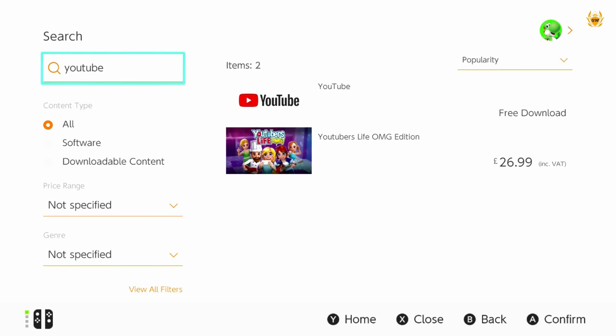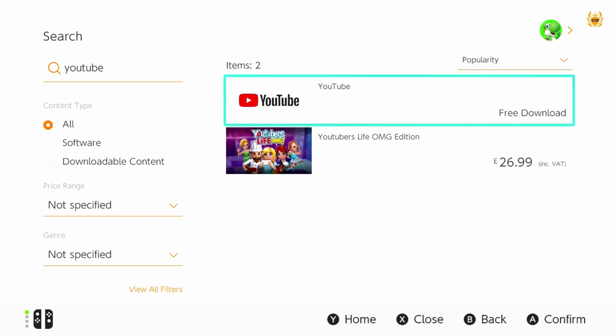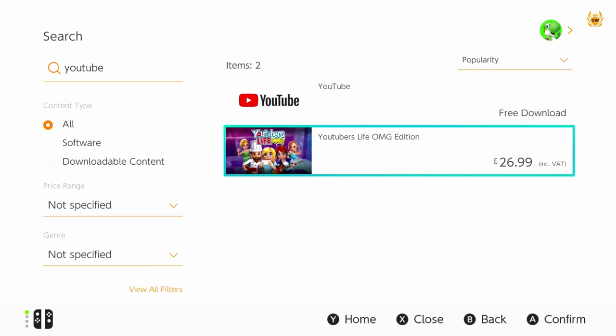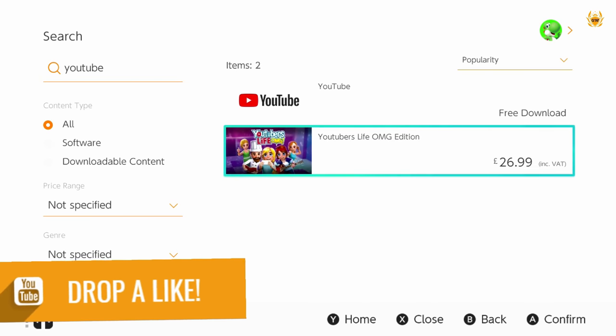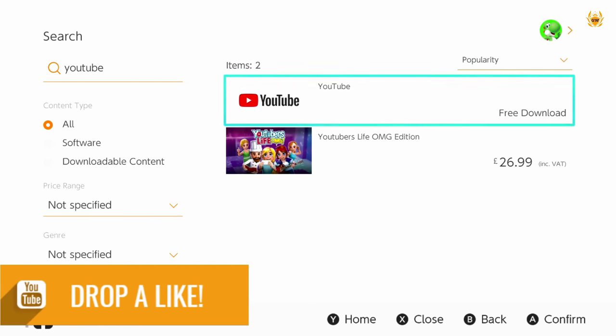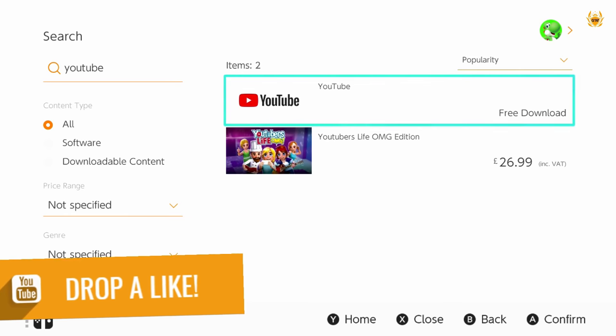Bear in mind there is a game called YouTuber's Life so you can go and play that if you wish. It'll cost you money. But what you want is YouTube which is the free download.